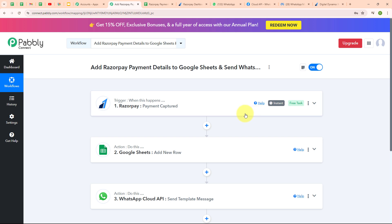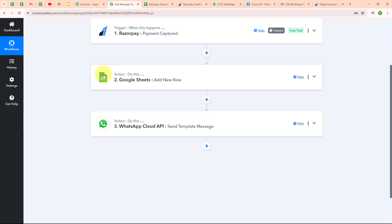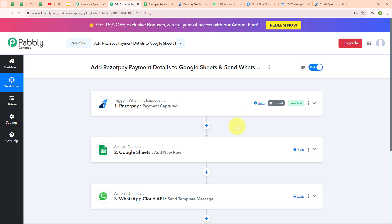Let me summarize this whole video. We have set up Razorpay as our trigger and Google Sheets and WhatsApp Cloud API as our actions. Whenever a new payment is received in Razorpay, automatically the payment detail is added in Google Sheets as a new row, and a payment confirmation WhatsApp message is sent to the customer. If you want to use the same workflow, you can find the clone link in the description box below.